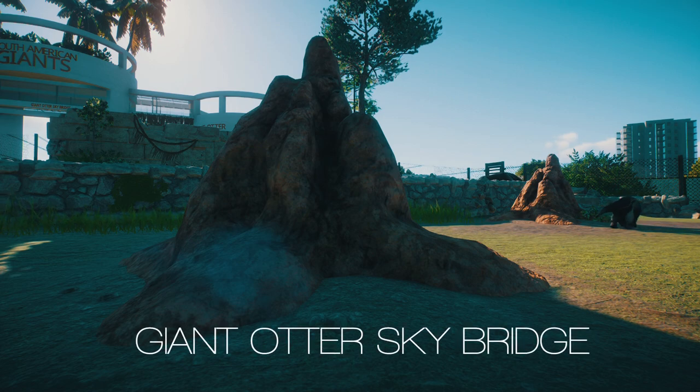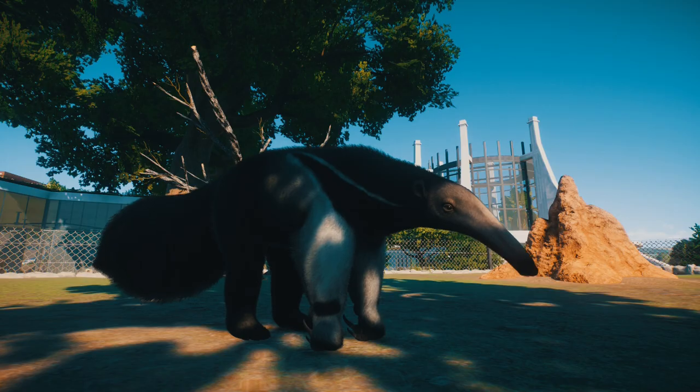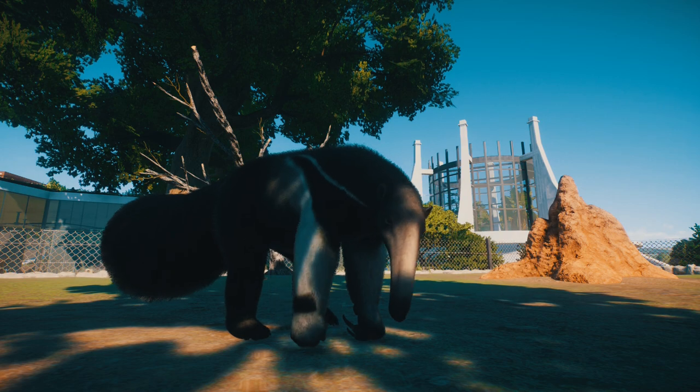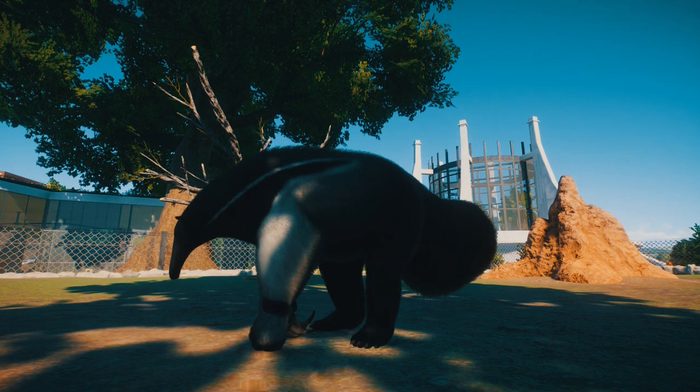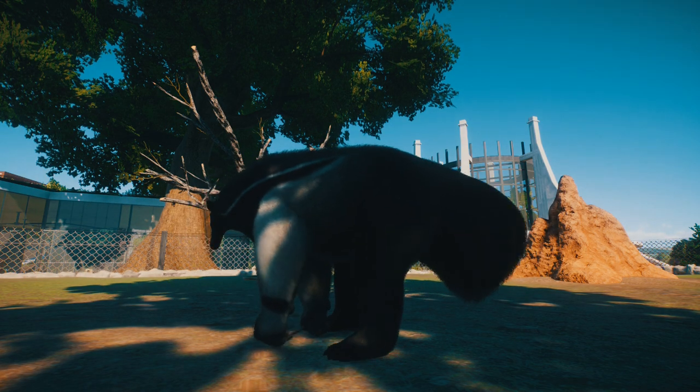The Giant Anteaters have moved into the habitat we built last week. This week we're building an amazing habitat for giant otters with a bridge that allows them to walk over the guests.